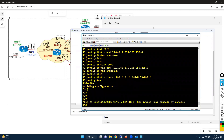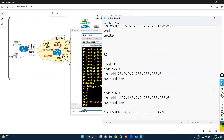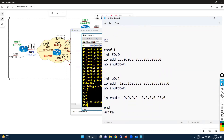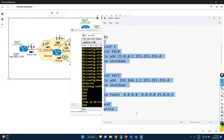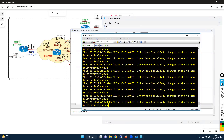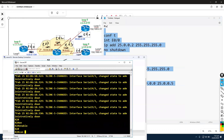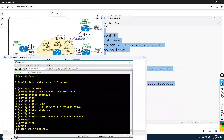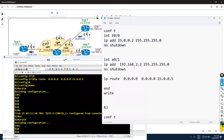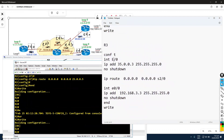Now let's move to Router 2. On Router 2, I'll use E0/0 for the WAN interface and E0/1 for the LAN interface, with the next hop as 25.0.0.5. That's the configuration for Router 2. Similarly on Router 3, I'll change E0/0 for WAN and E0/1 for LAN, with next hop 35.0.0.5.